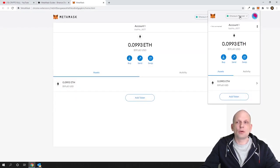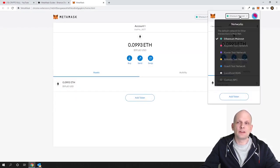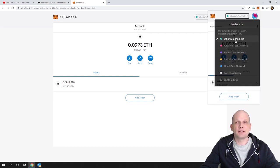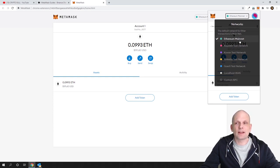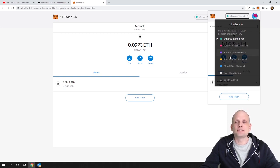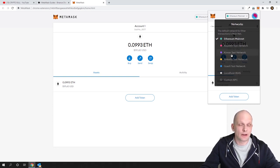At the very top, if you click here you will see the networks. Currently the checkmark is on Ethereum mainnet, which means we are using the Ethereum network. There are also other different networks — there is Ropsten network, there is Kovan network, and a couple of other networks you can use.